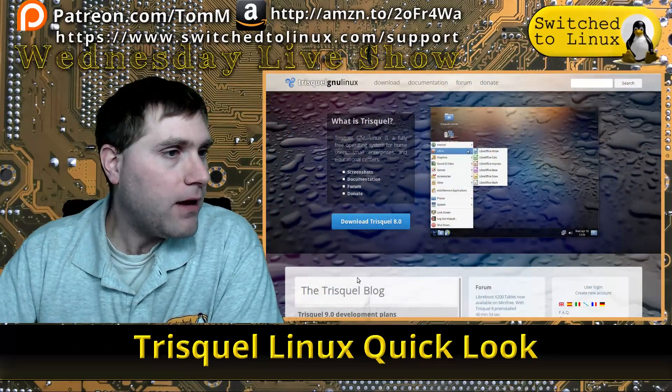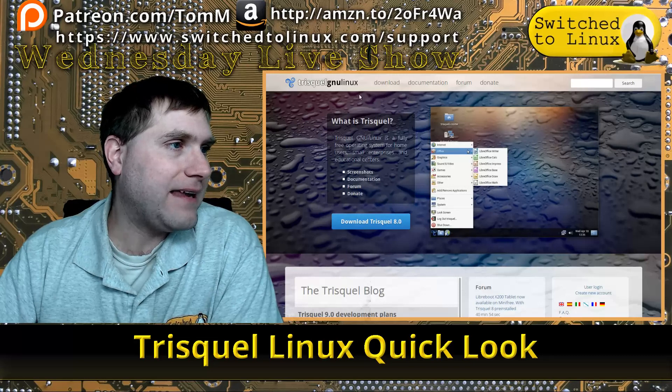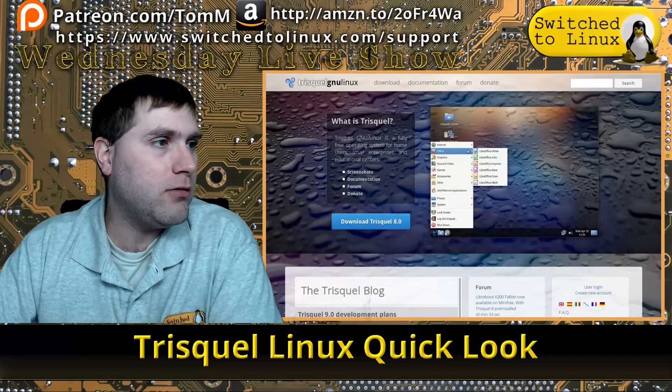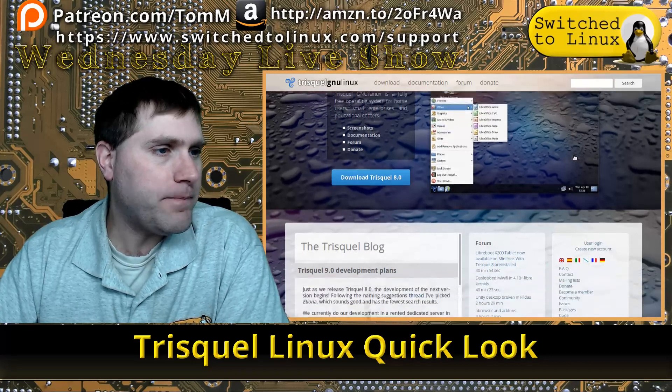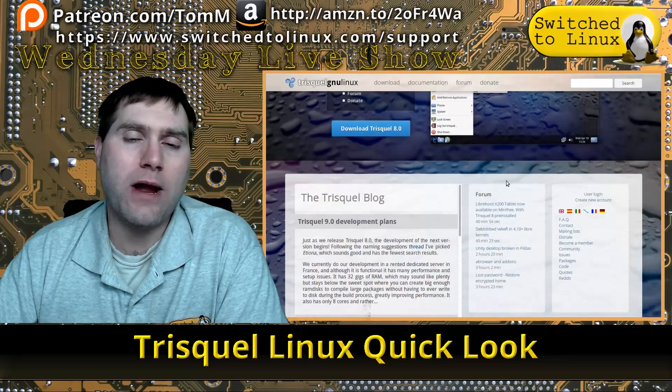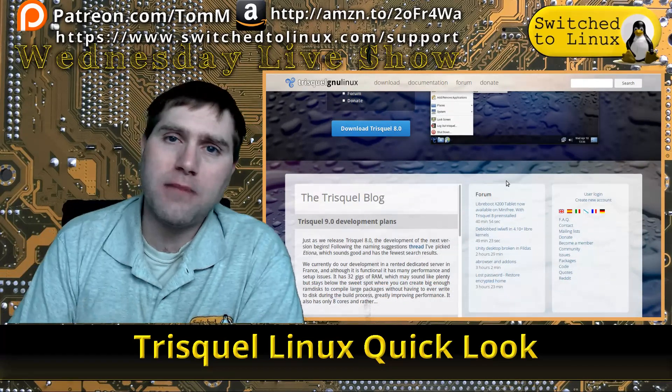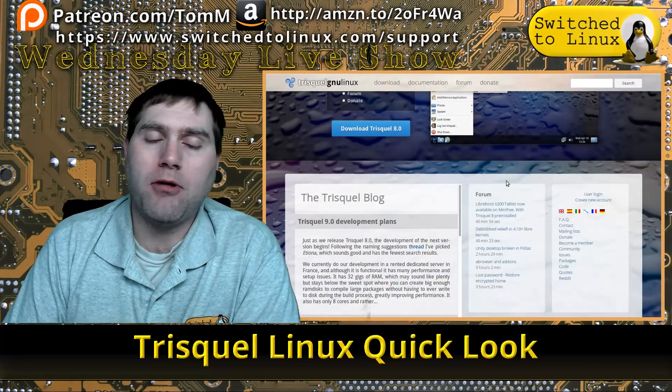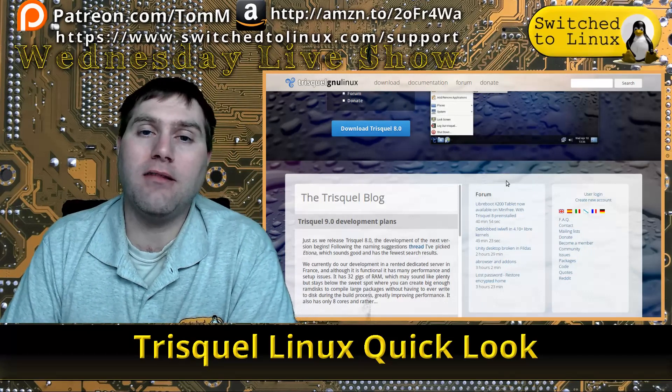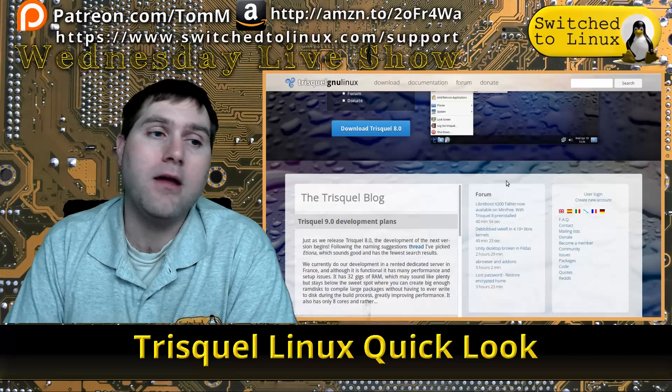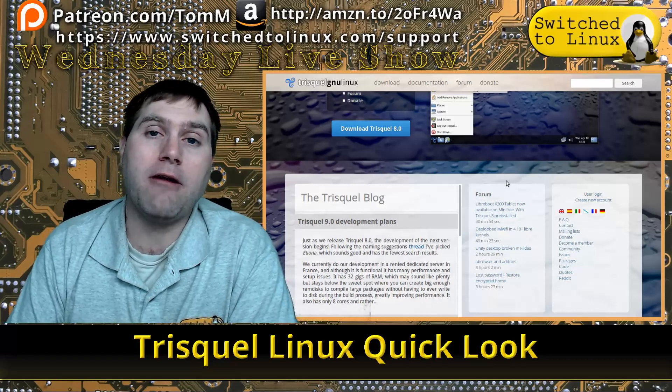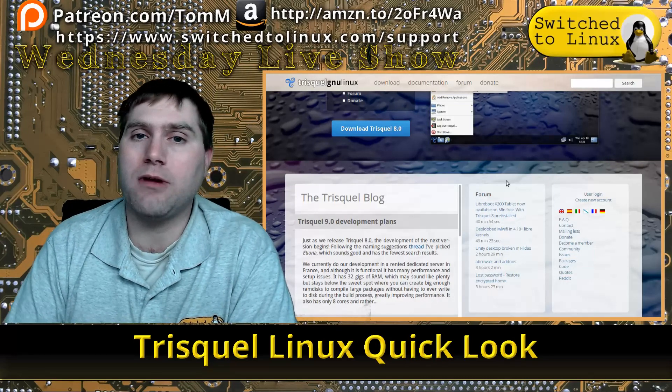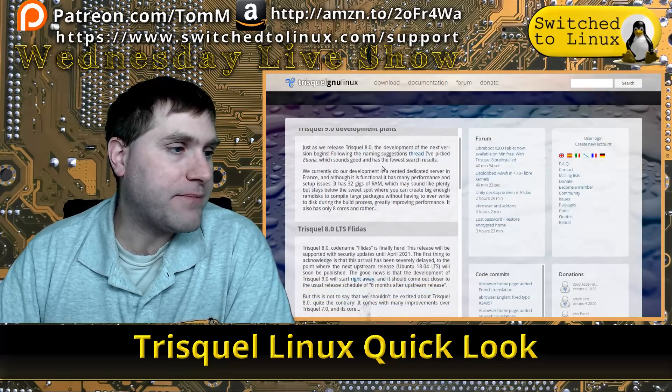This is at trisquel.info, T-R-I-S-Q-U-E-L dot info. They have a regular size version which is based on MATE. This used to be based on GNOME, but they dropped GNOME support with this edition because the latest GNOME requires proprietary drivers to get everything displaying correctly. They've dropped that to go with MATE as their primary, and they have a light version which runs LXDE.